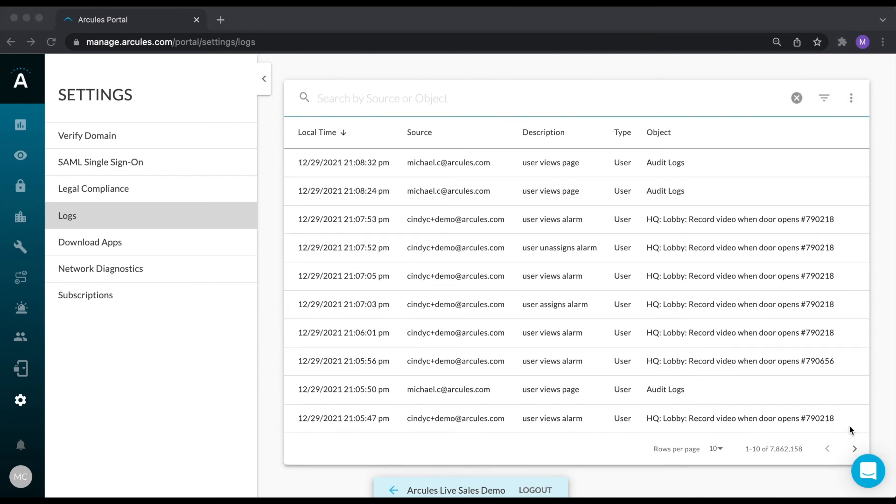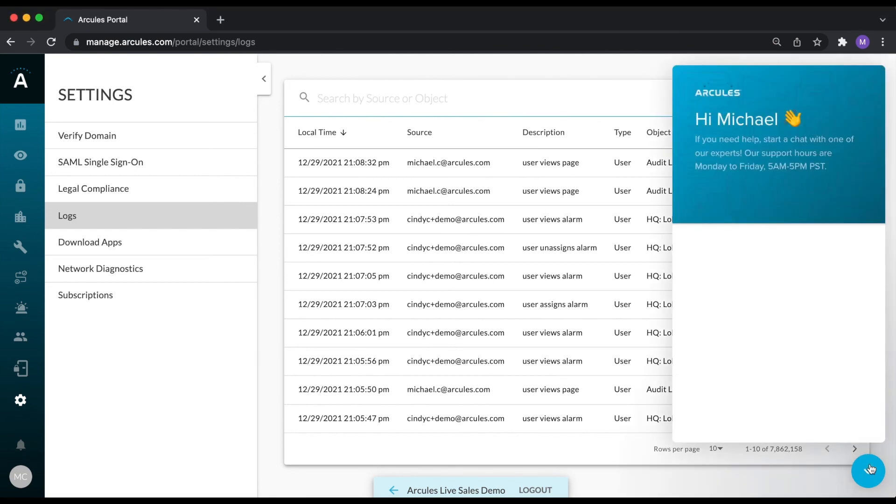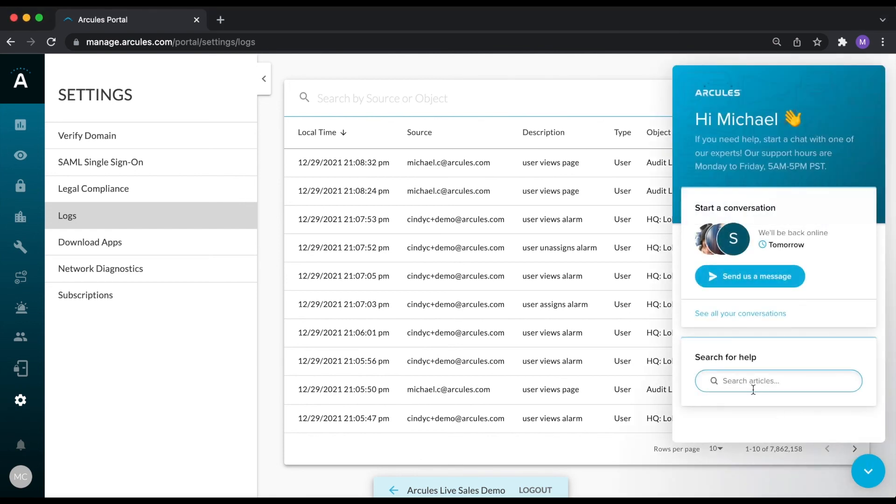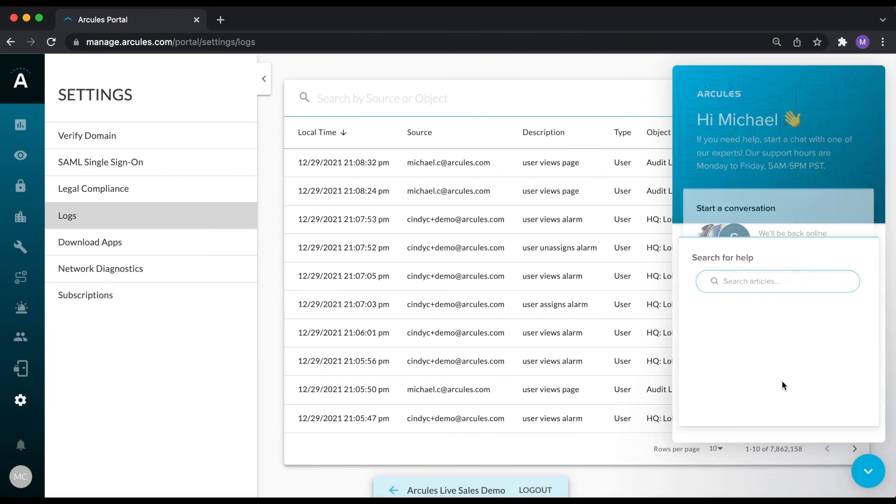Lastly, if you click on the blue chat bubble, it will connect you directly to our technical support group via chat, and will give you an estimated wait time. You can also access all of our knowledge base articles from here.